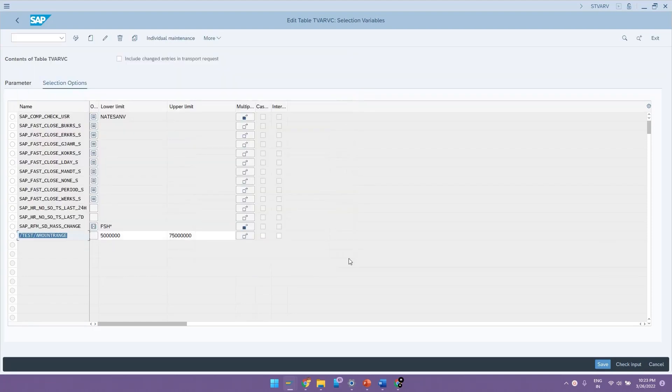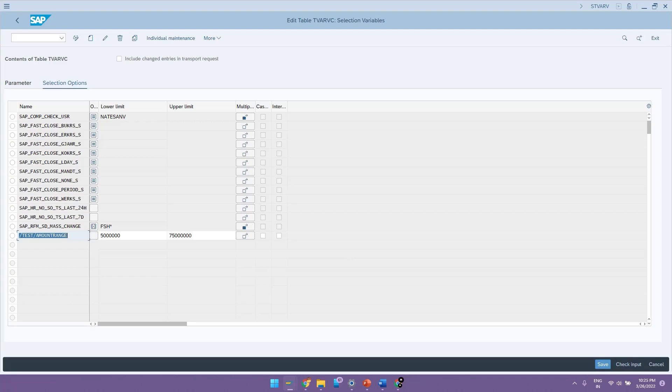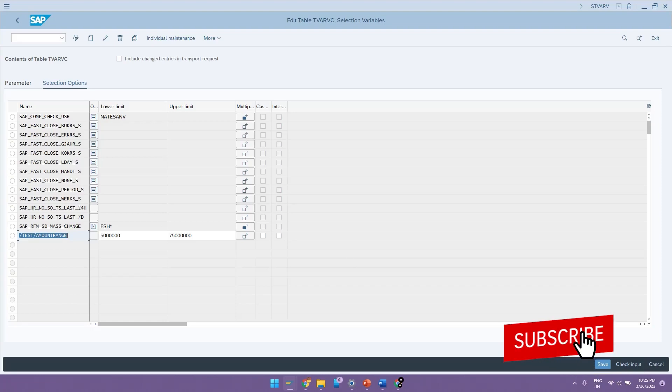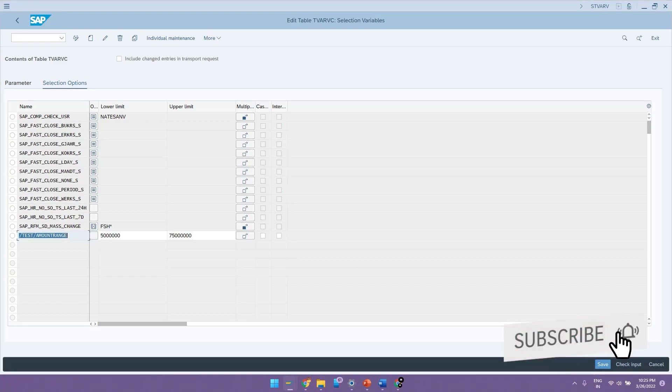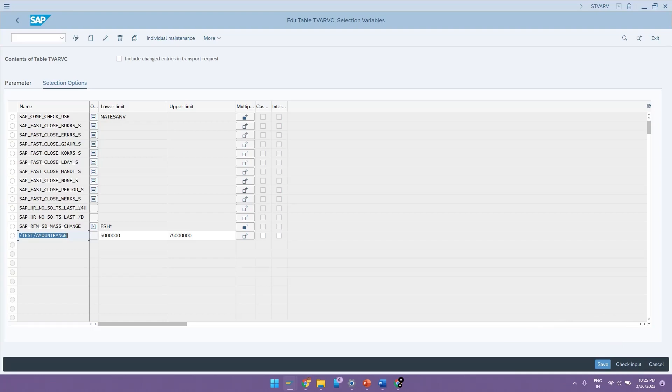So this is mostly used whenever you are having variables such as company codes or your purchasing organization or sales organization where you will give more than one value for that variable. These variables stored in TVARVC table can be called in the ABAP programs to fetch these values. Any requirement of changing the value can be done by accessing this transaction code STVARV without any need to edit the programs or to maintain any Z tables.